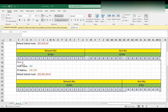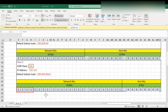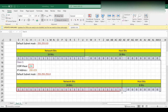Next, we will go into class C. Class C IP address starts from 192 to 223. The default subnet mask is 255.255.255.0. The CIDR value is slash 24, which means it has 24 bits of network bits.